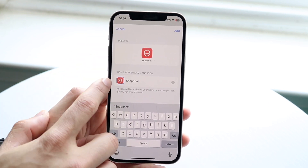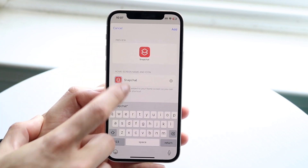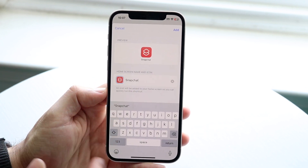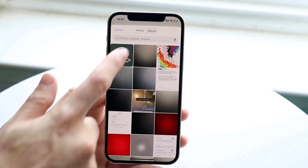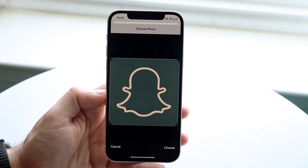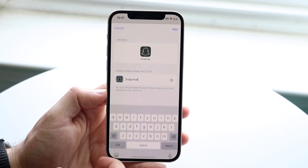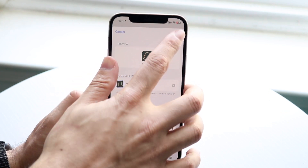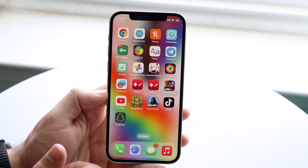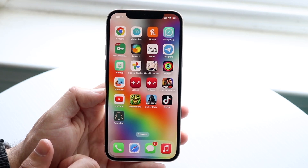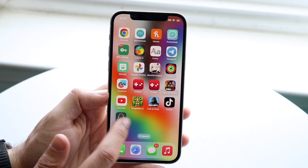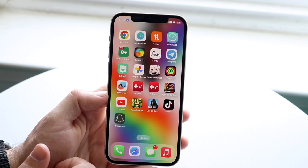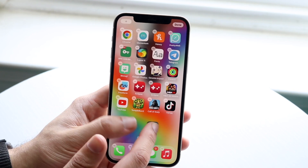Then tap on that little icon right next to the name. When we do that it's going to allow us to choose a photo. We want to click 'Choose Photo' and choose that app icon we downloaded earlier. Now click 'Choose,' and if I click 'Add' in the top right corner you'll see it adds that application right onto my home screen. When you open it, a little pop-up will come up — sometimes kind of annoying — but it will go ahead and change that app icon.